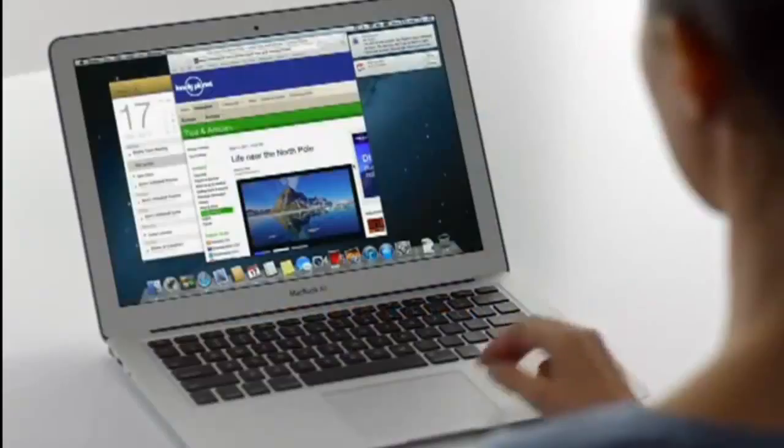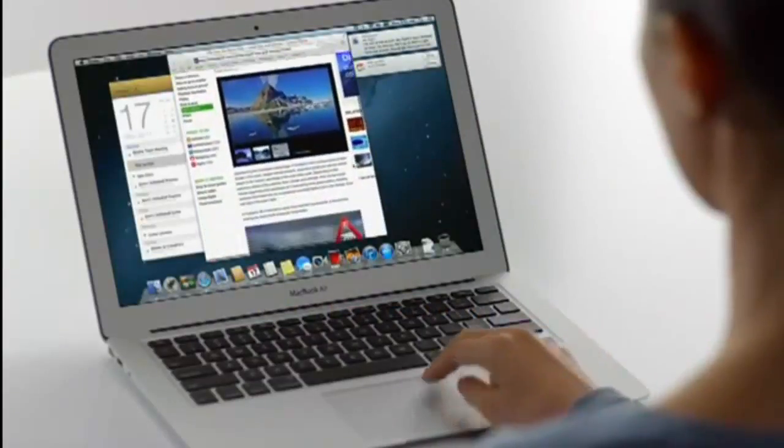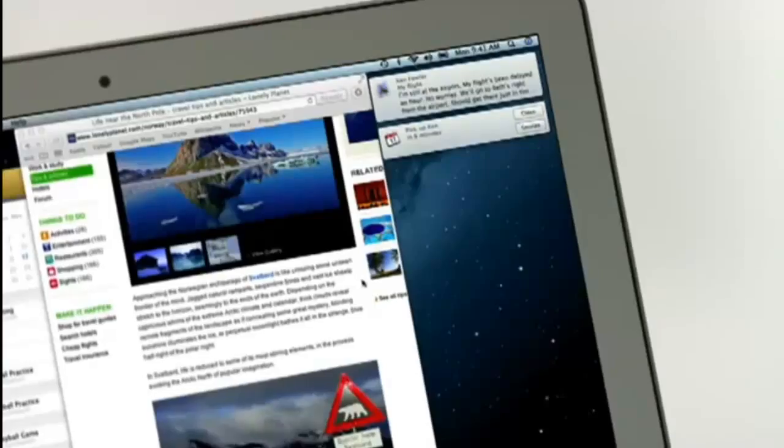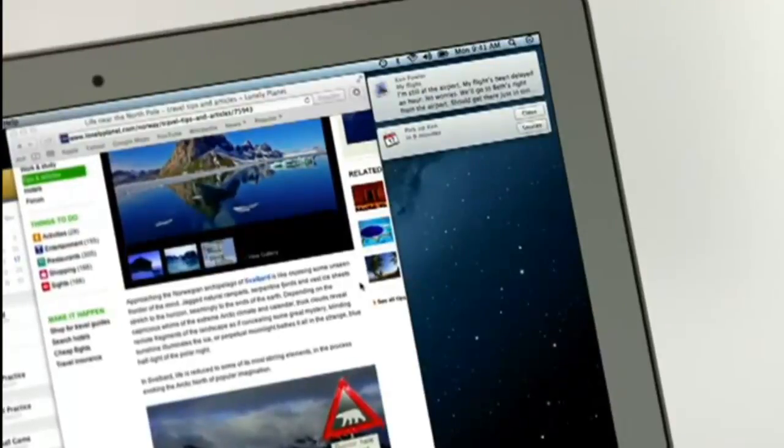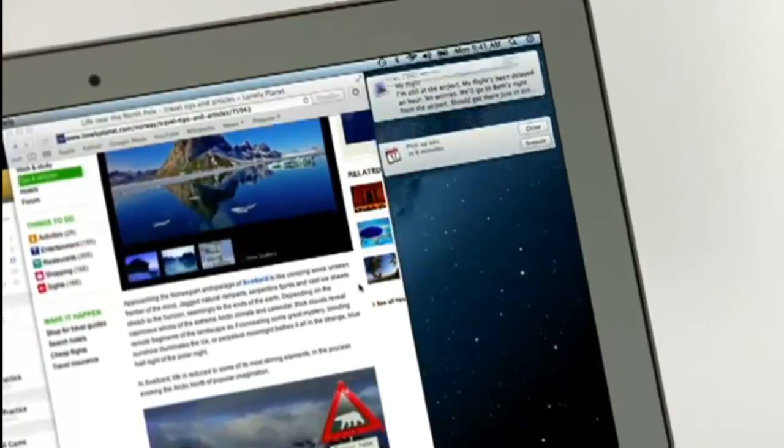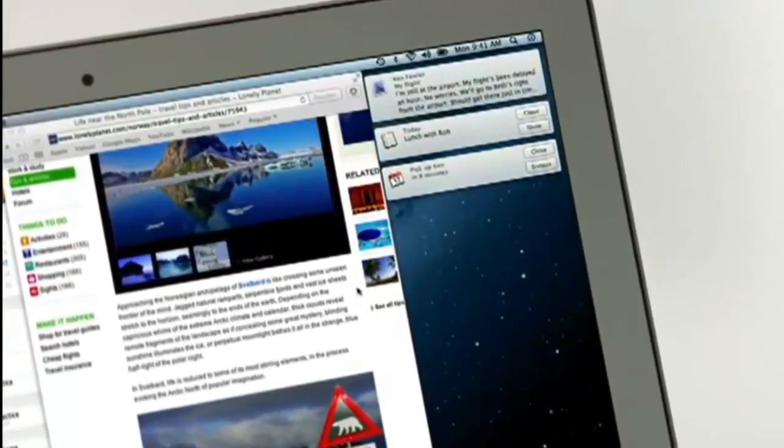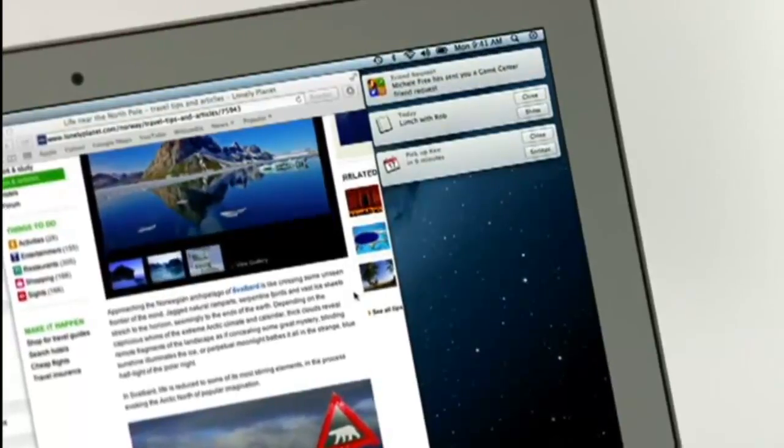Notification Center gives you an elegant way to keep track of the new stuff that pops up on your Mac. New emails, messages, calendar events, reminders, system updates, and even notifications from third-party apps.